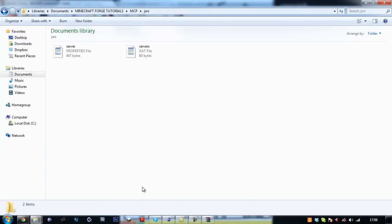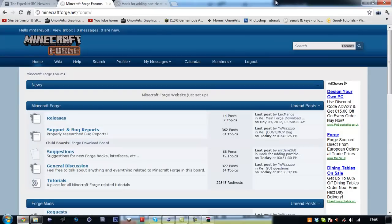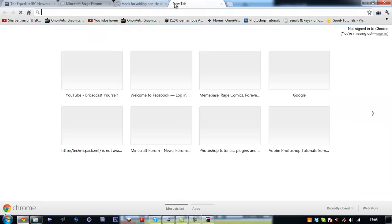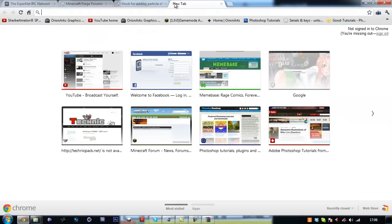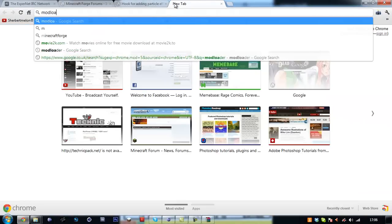So we want to go into MCP and extract all these files into here. You want to go into your jar. Right now you want to go and download mod loader.